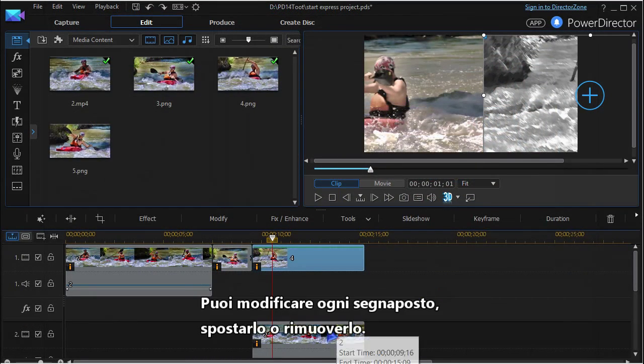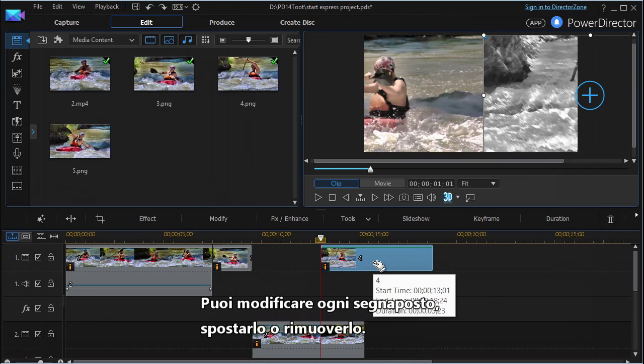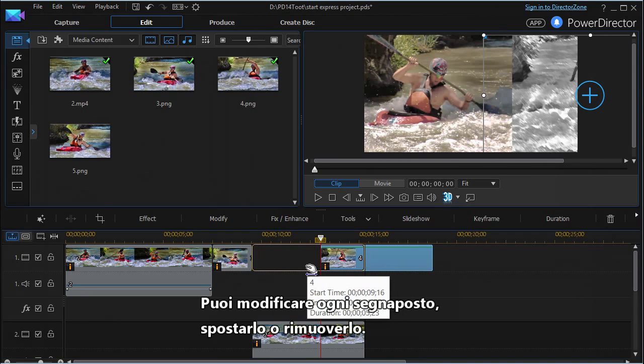You can edit each placeholder, shift them around, or remove any of them.